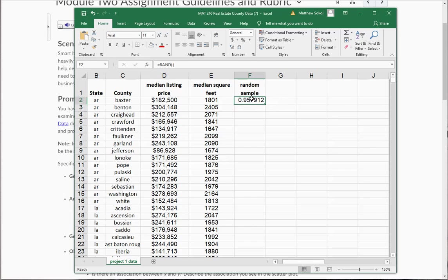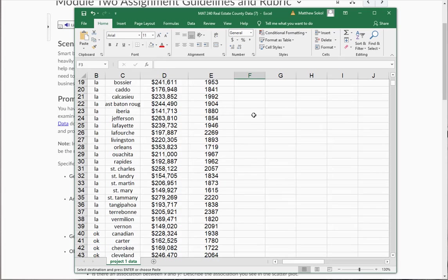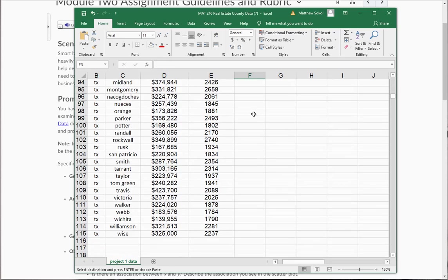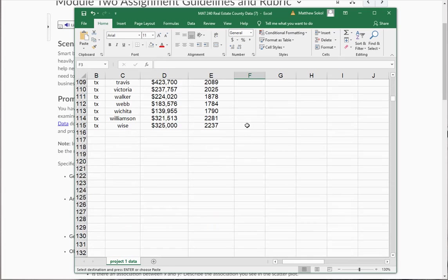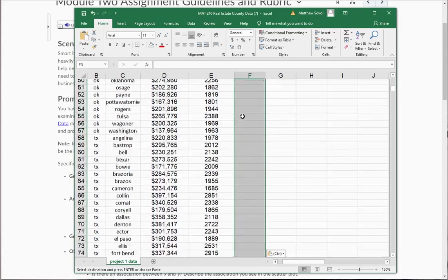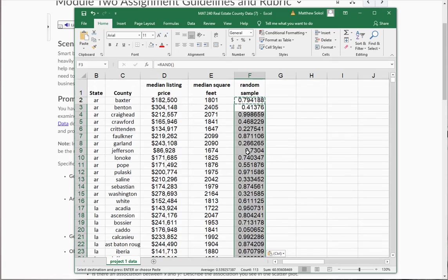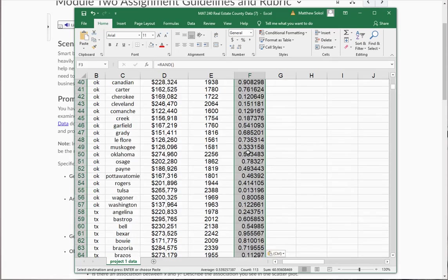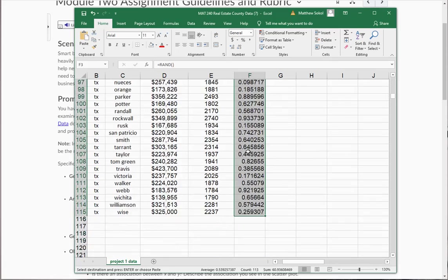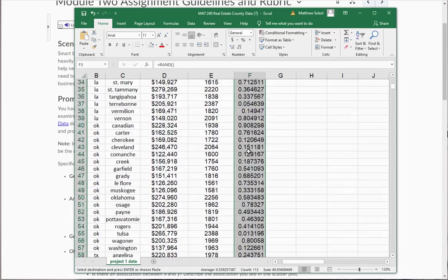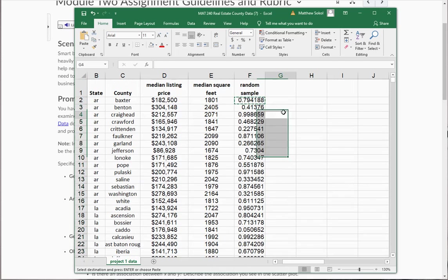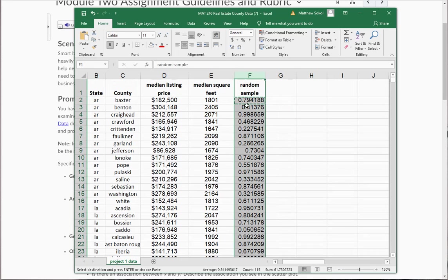And you're going to take this command, and you're going to hit copy, and you're going to paste it all the way down here. And you see there's just a bunch of random numbers between zero and one.